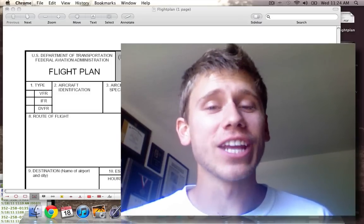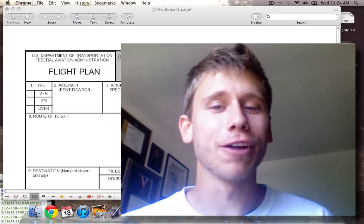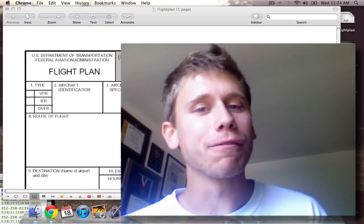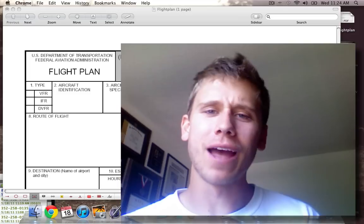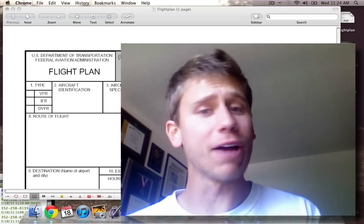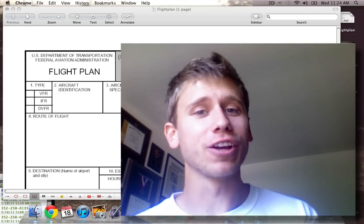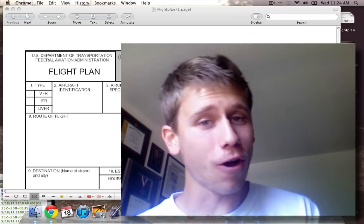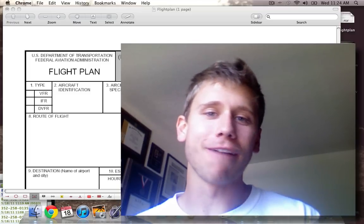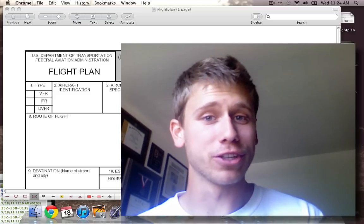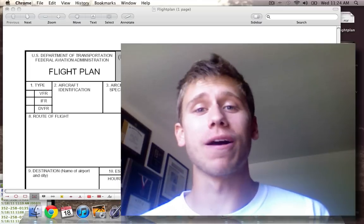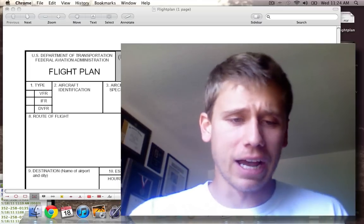Hey everyone, Jason Schappert here of MZeroA.com. For this week's video post, I'm not only going to show you how to fill out a flight plan — I'm actually going to call the flight service station on the phone and file it with them, so you can see how I go through that process as well.